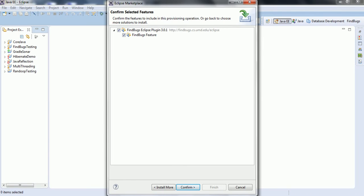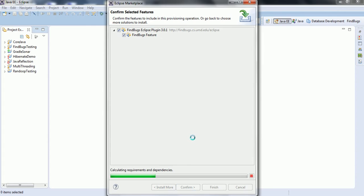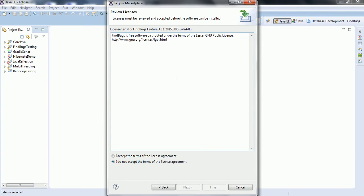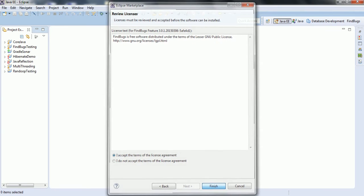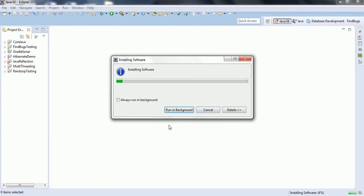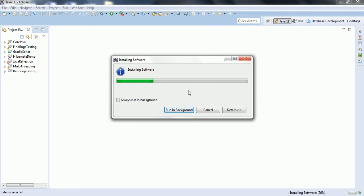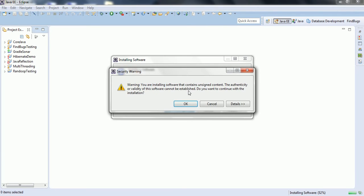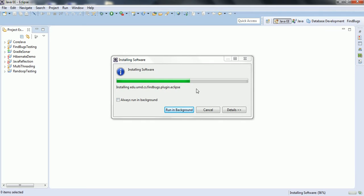Now click Confirm. And we need to accept the license agreement. I accept the terms of the license agreement and click Finish. Once the installation is done, it is going to ask you to restart the Eclipse so that the plugin will be reflected.